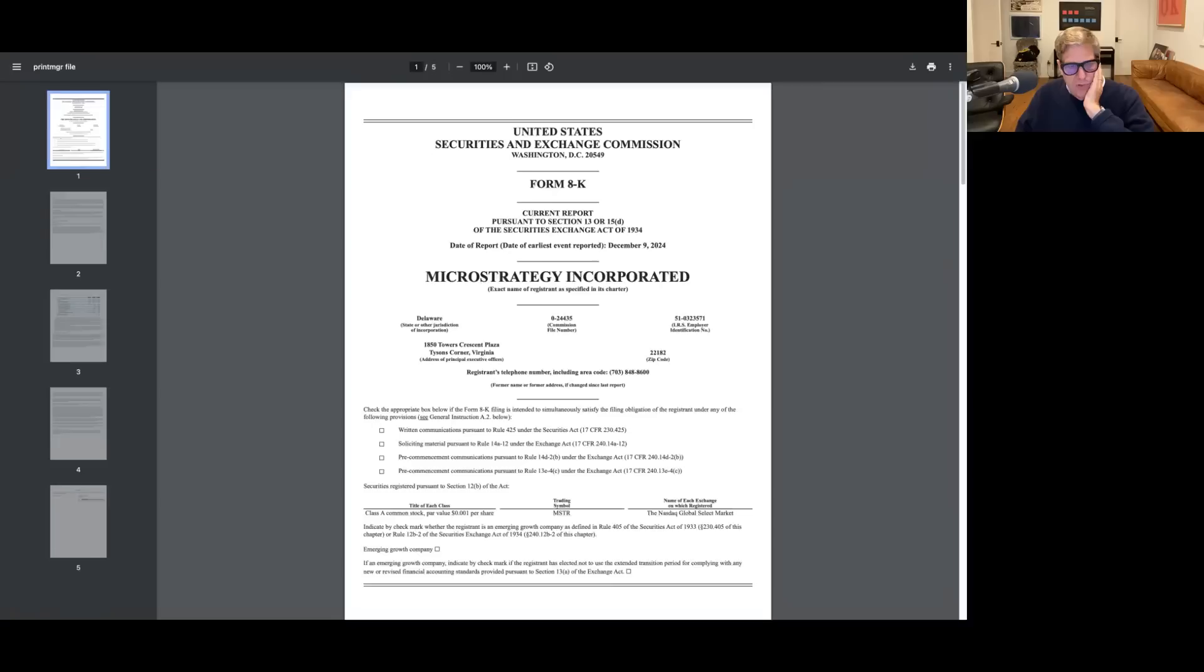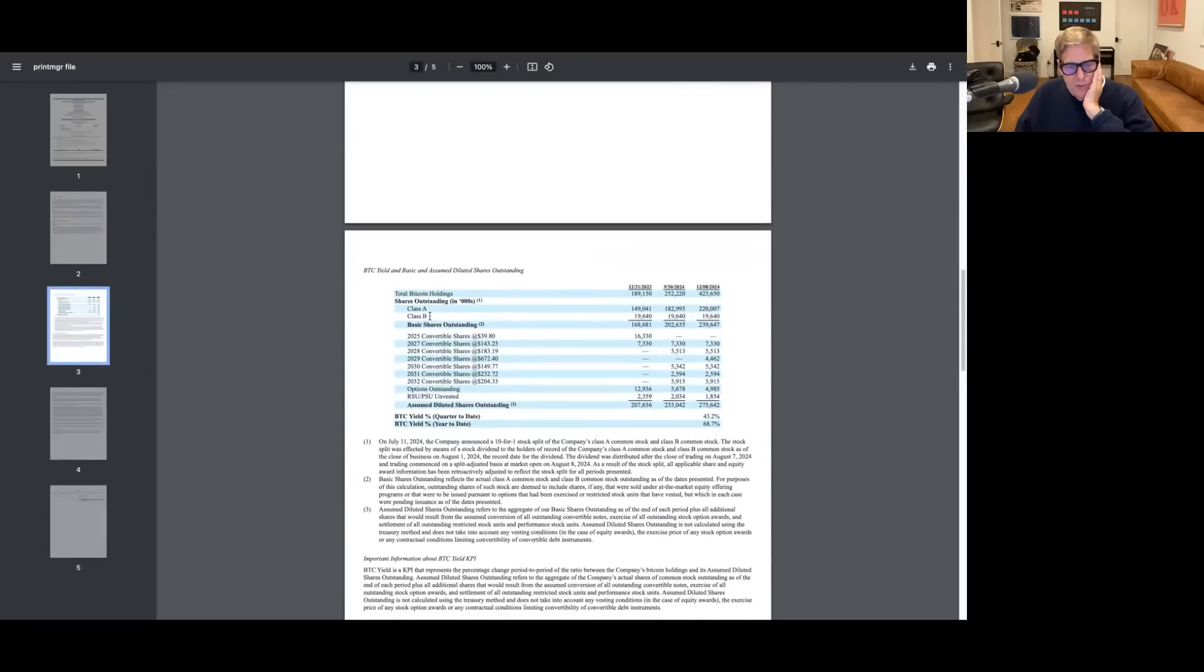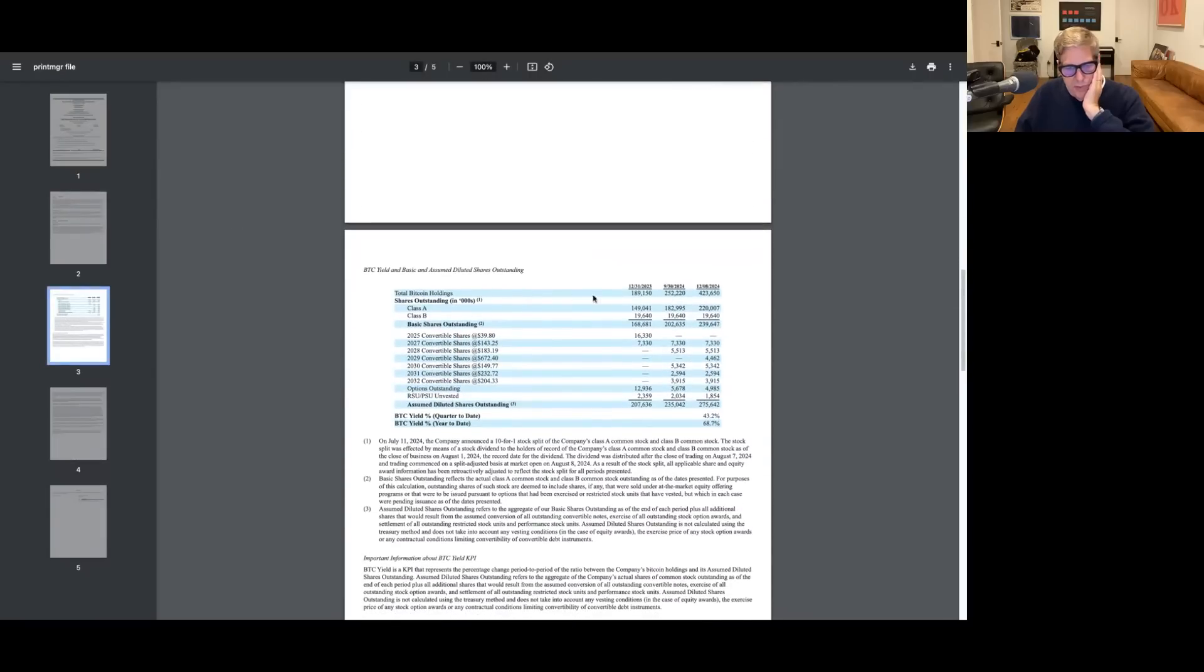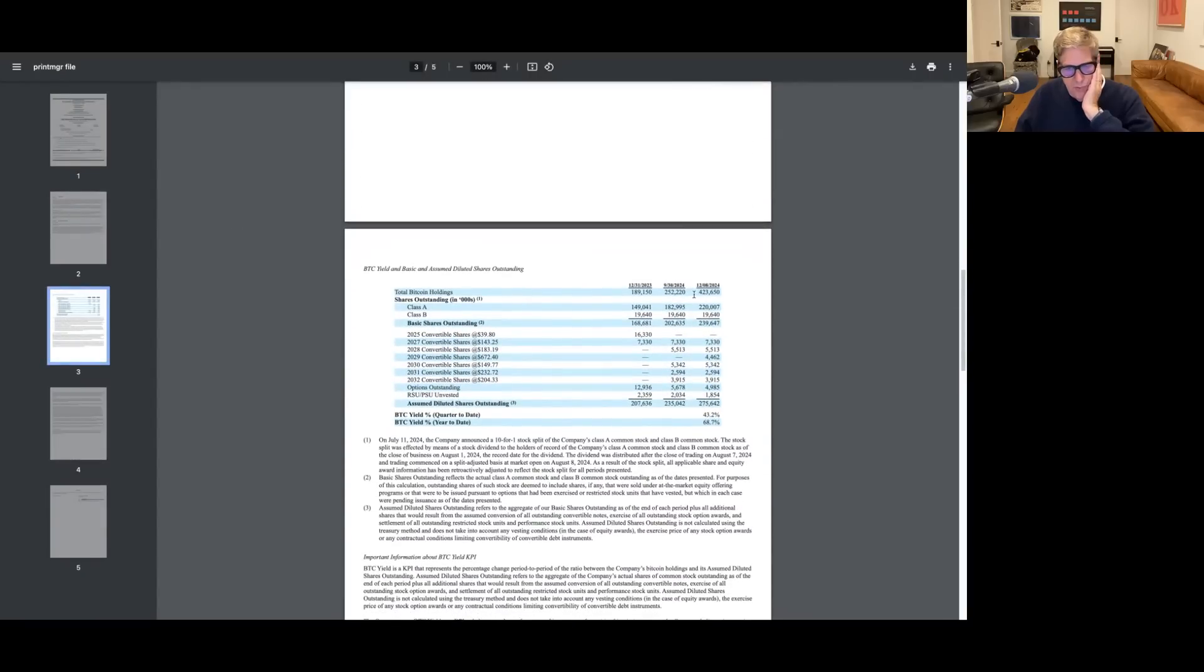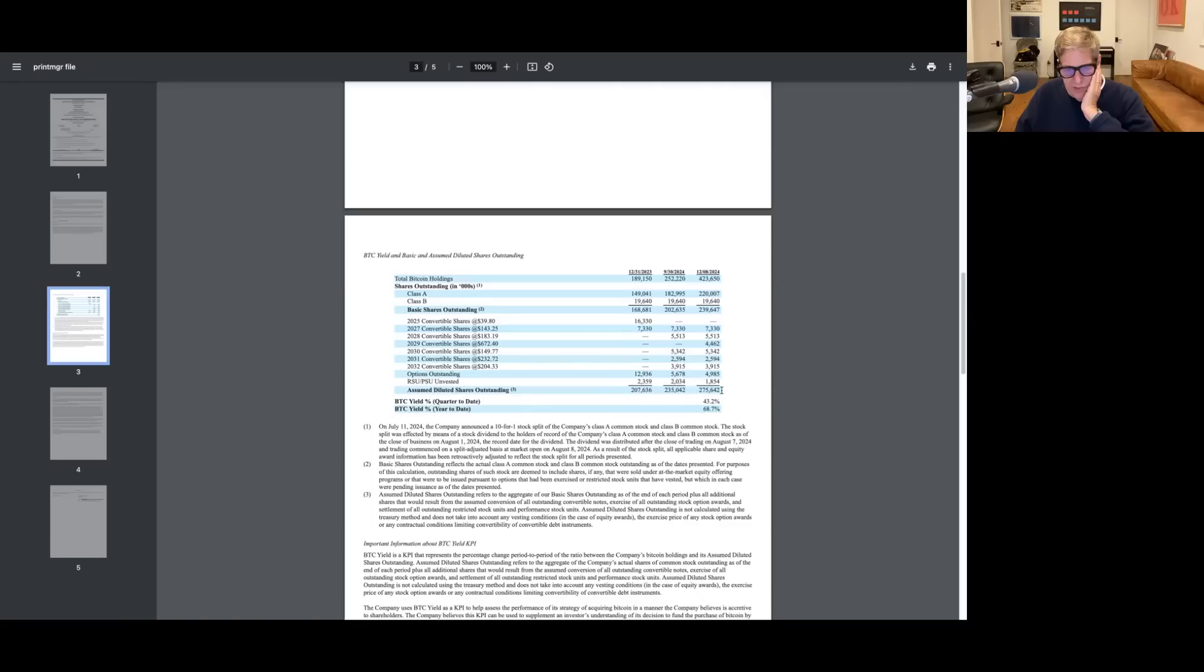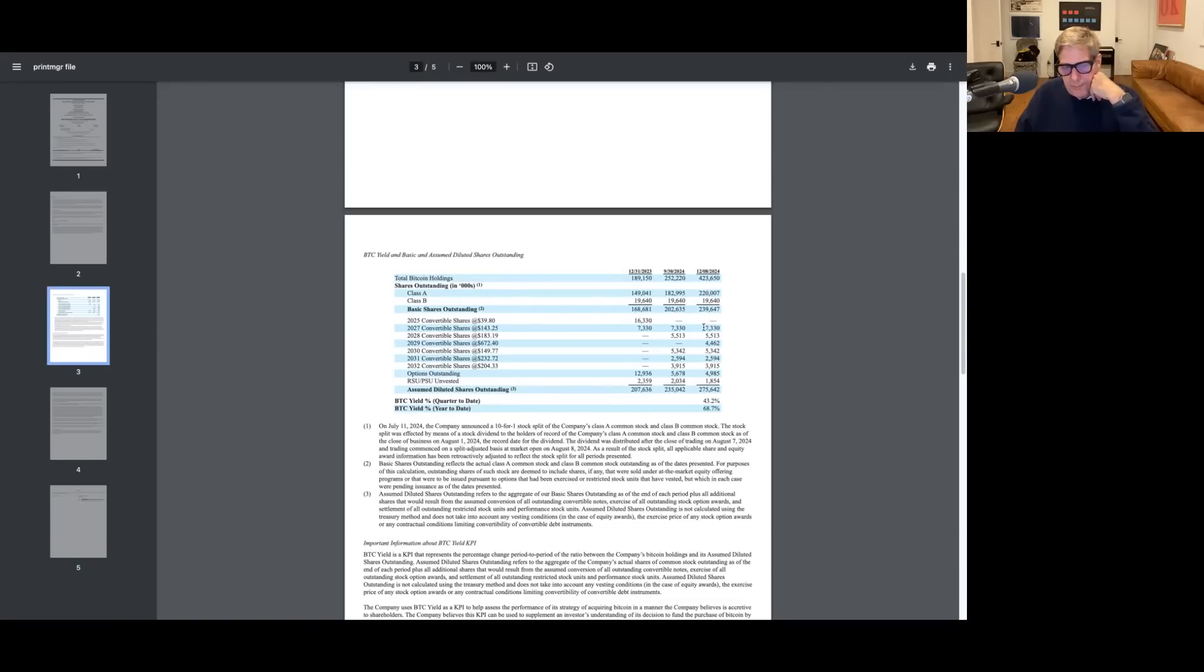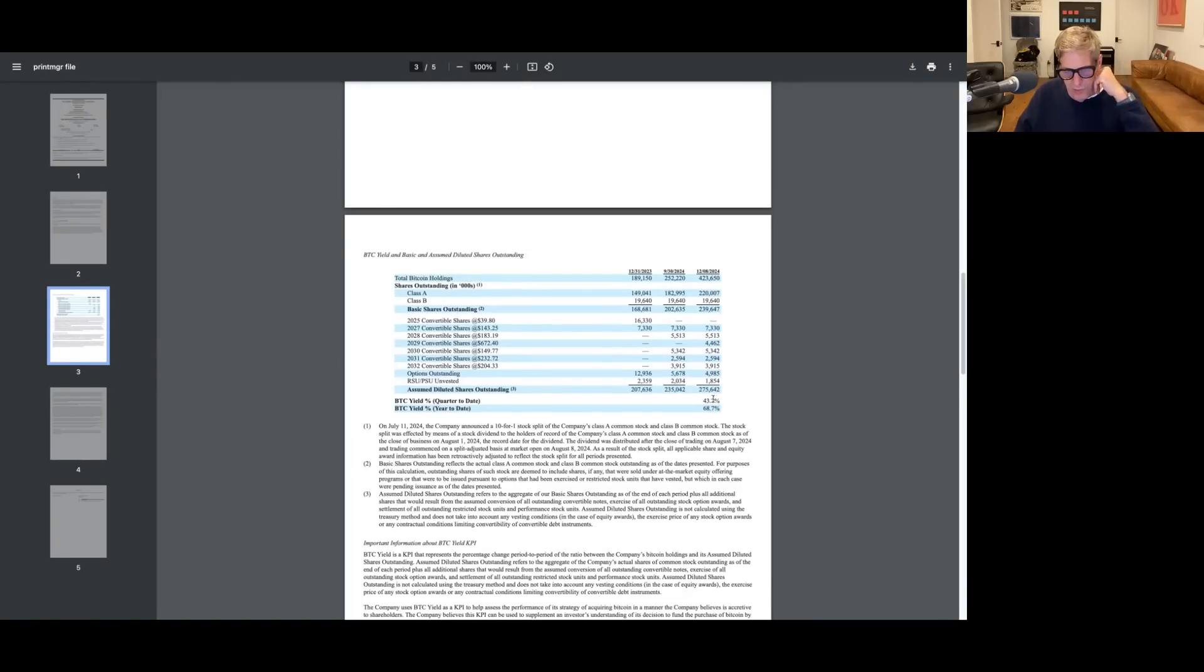Here's the most recent version of it. And you can see in this most recent version, I have a total Bitcoin holdings here, which is 423,750 coins. And we have an assumed diluted shares outstanding here, which is 275,642. So this includes all the convertibles and it includes all the Class A and Class B shares outstanding.